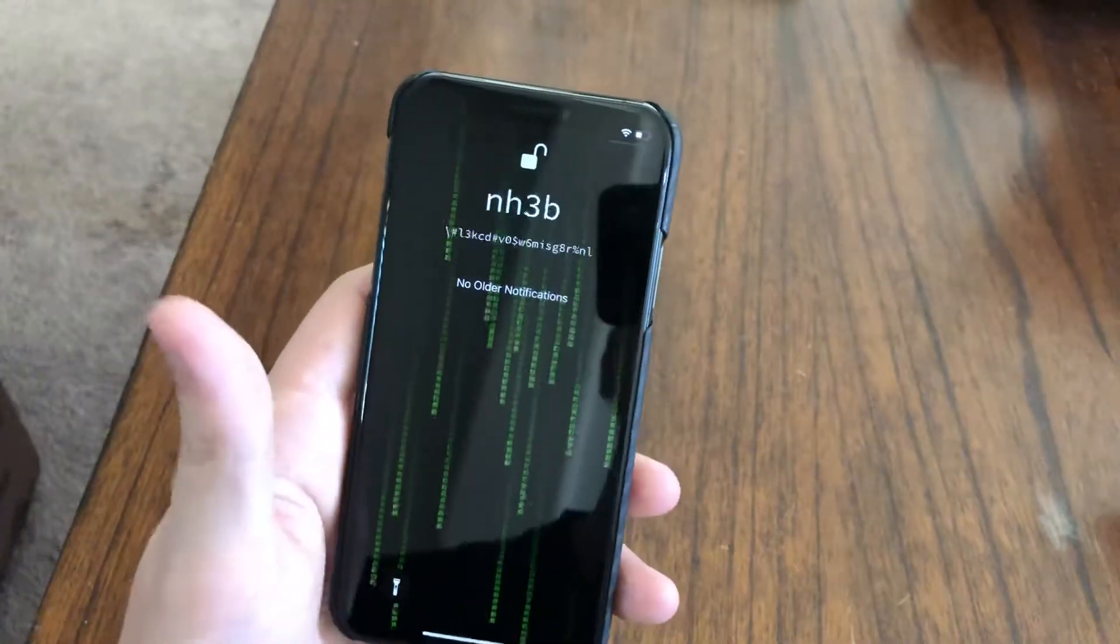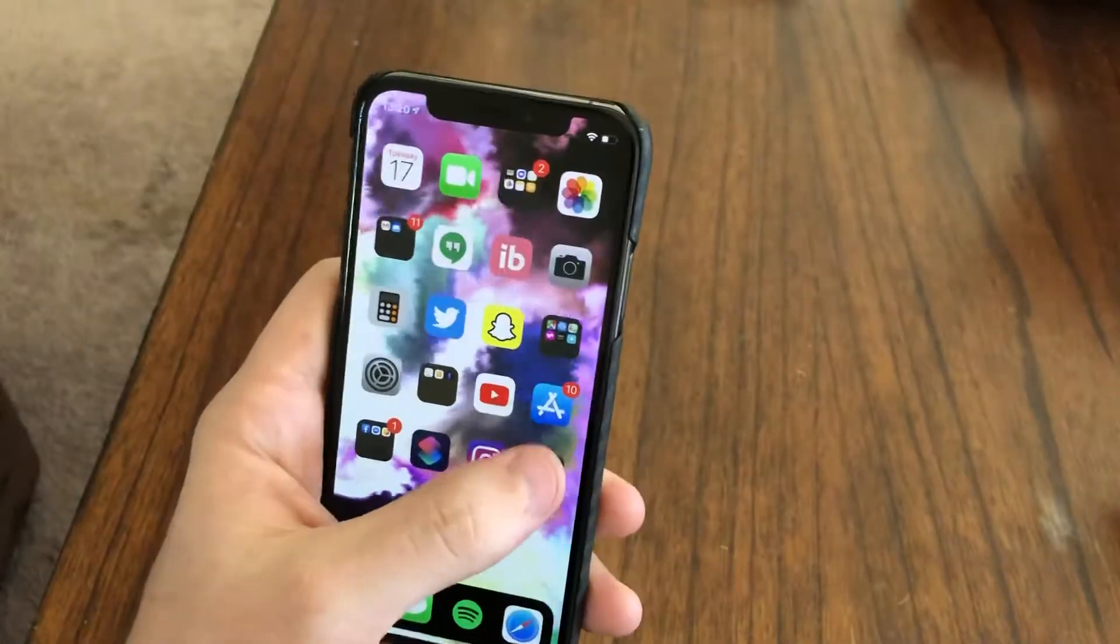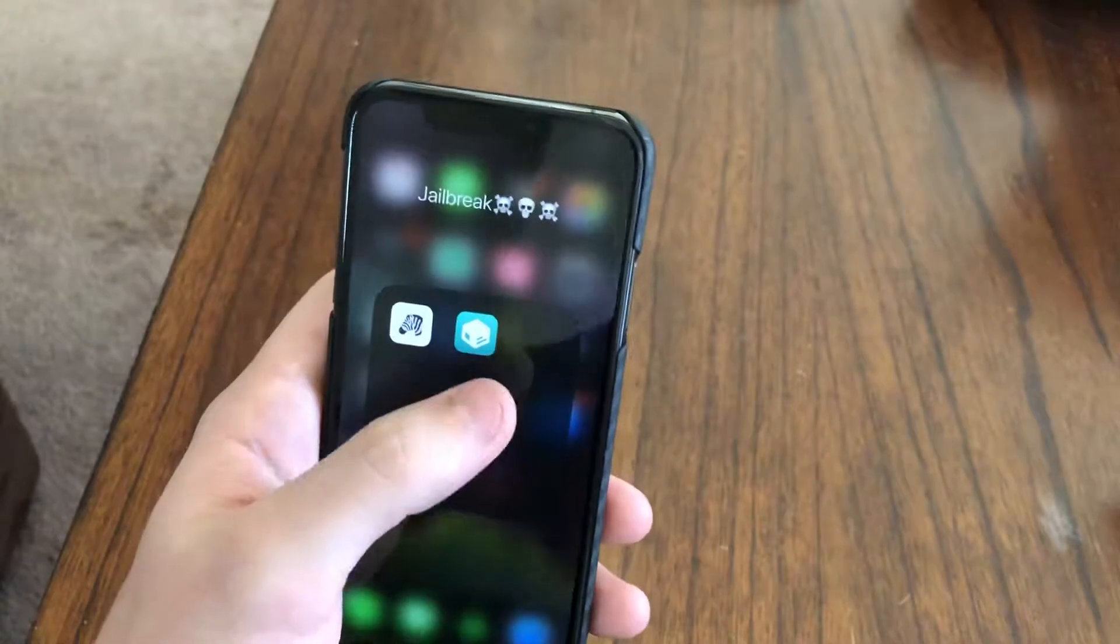What's up YouTube? I'm gonna show you a quick video on how to install Zebra Package Manager.